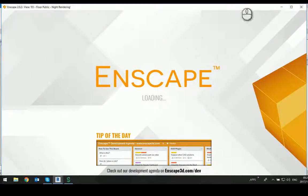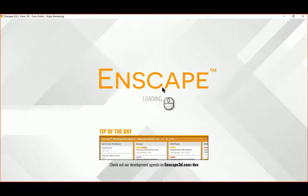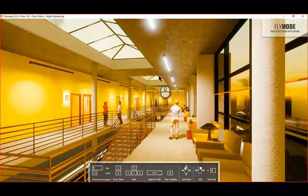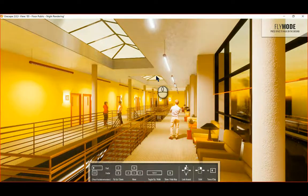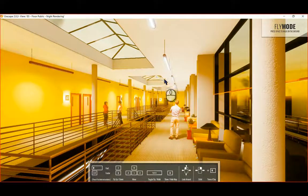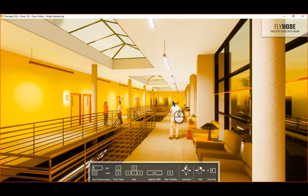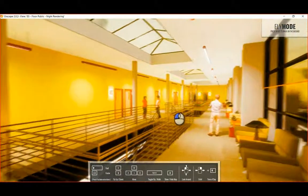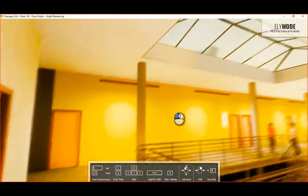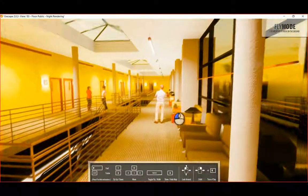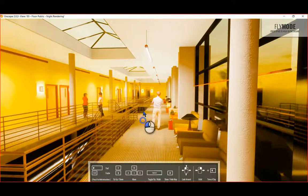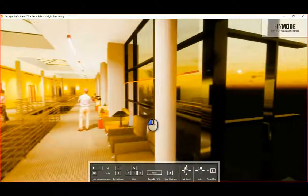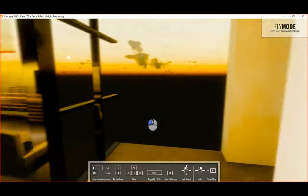And see, Enscape brings up its control. And just like that we've got this beautiful rendering of the space. Yes it's not super high quality but it is good enough. And look at that, can look around and in real time these photometric web files, the IES files, is generating the lighting that we want to see. So for a lighting engineer this is actually really not bad.